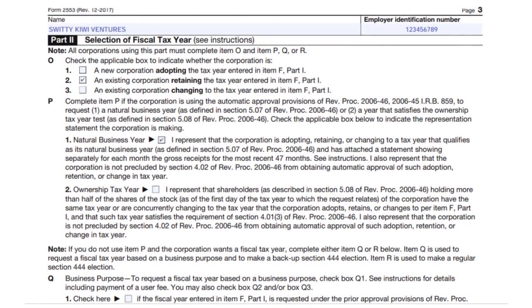The second screenshot is Part 2, where you specify what applies to your situation. For O2 we are speaking about an existing corporation retaining the tax year entered in item F, Part 1. For P, we have P1 — a natural business year. In some cases you might have an ownership tax year, but that depends on the specifics of your niche or company.